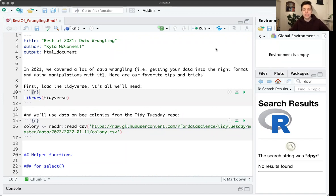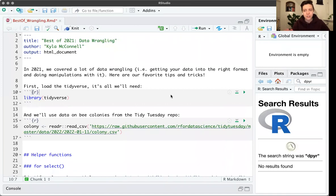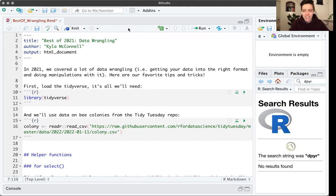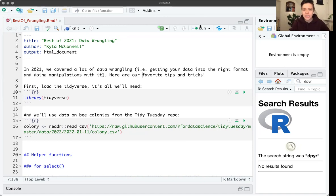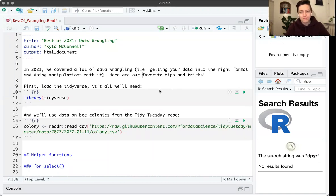We talked a lot about data wrangling in 2021 in our ladies meetups — a lot of tidyverse stuff and how to get your data in the right format to be able to analyze it. Maybe first in the chat, I'd like to know if you attended our previous meetups about data wrangling and the tidyverse, just so I don't go too fast tonight. I want to talk about the coolest tricks — the less well-known ones — but I'll do it in a way where if you have less experience with tidyverse syntax for R, you'll still be able to follow.